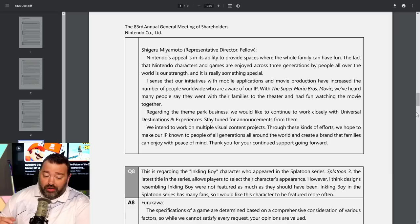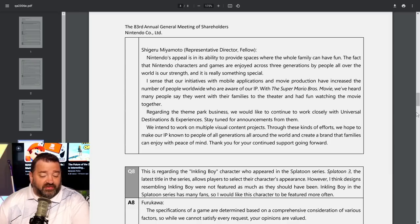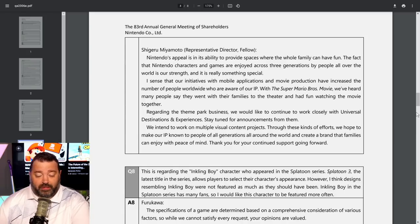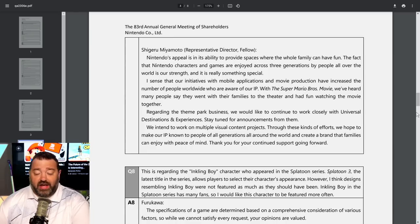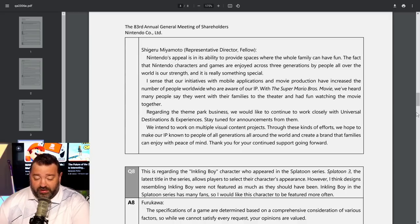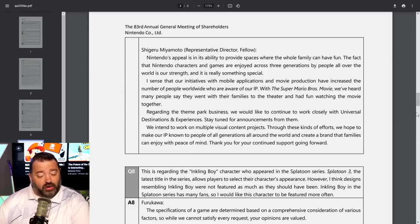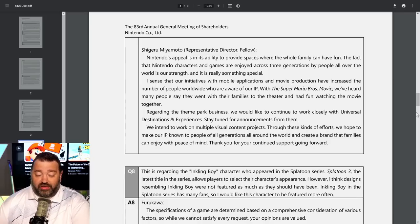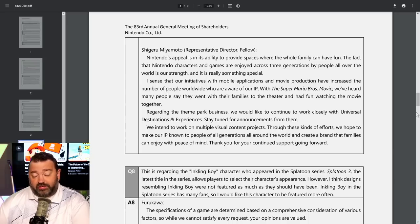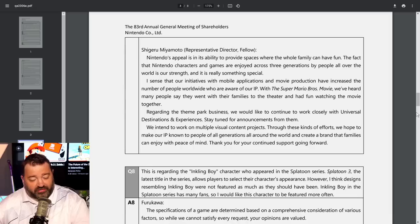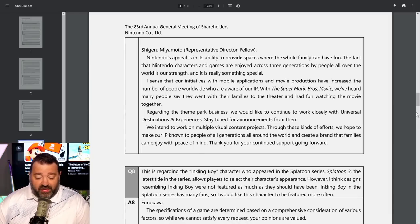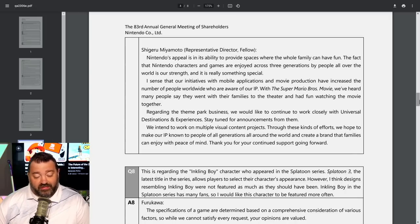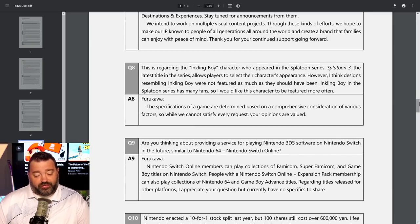Miyamoto added that Nintendo's appeal is its ability to provide spaces where the whole family can have fun. The fact that Nintendo characters are enjoyed across three generations by people all over the world is our strength. With the Super Mario Bros movie, many people went with their families. We would like to continue to work closely with Universal Destinations and Experiences. We intend to work on multiple visual content projects through these efforts.